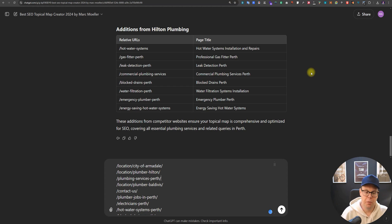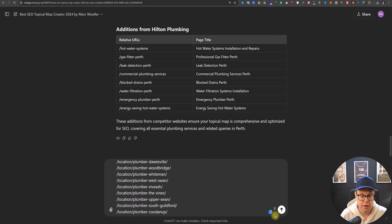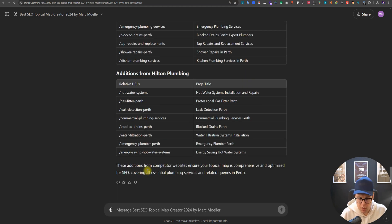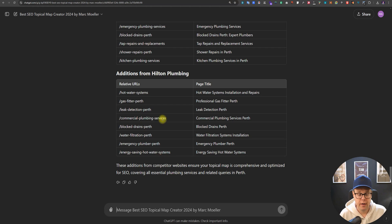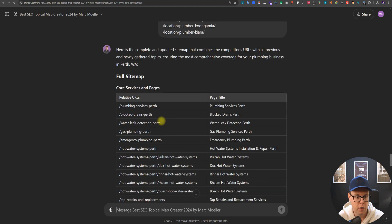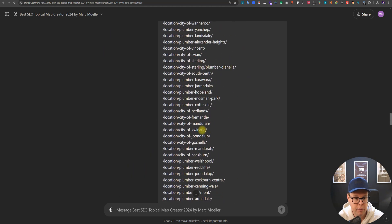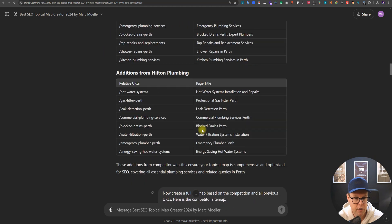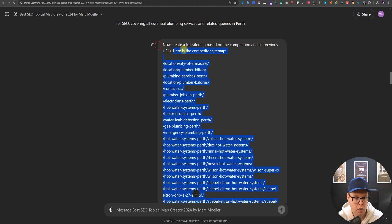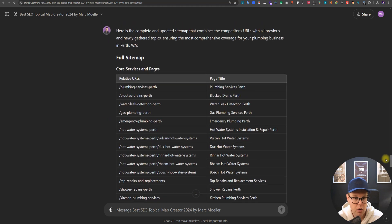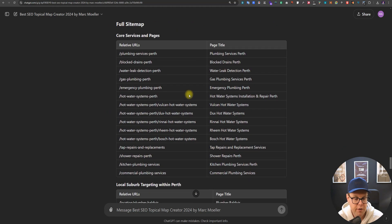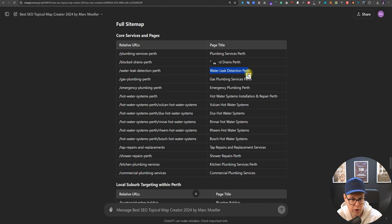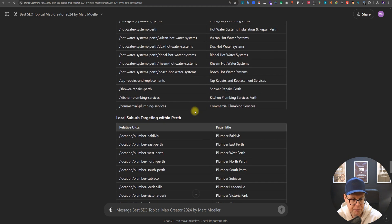All right, now let's hop back into our topical map. We still have in our copy and paste here the complete sitemap from the competitor. We now ask ChatGPT to integrate that sitemap into our existing pages above. We've got our answer now. We had simply copy and pasted the competitor sitemap and said now create a full sitemap based on the competition and all previous URLs. Here's the competitor sitemap. Now it's grabbed everything that we had previously plus the competitors' stuff and organized it nicely for us. We've got our core service pages including blocked drains, water leaks and so on.